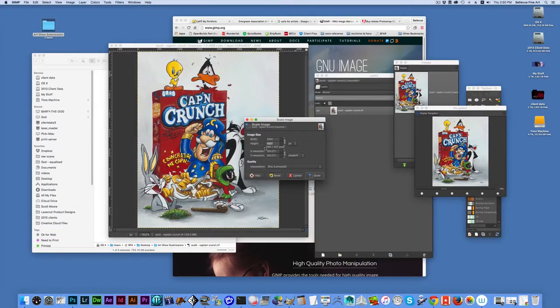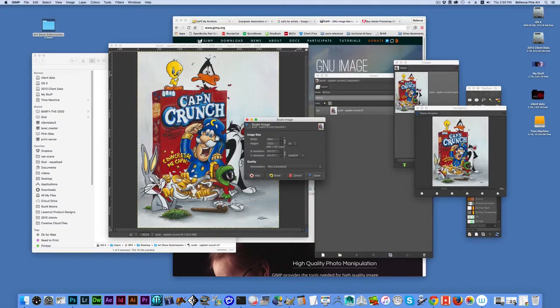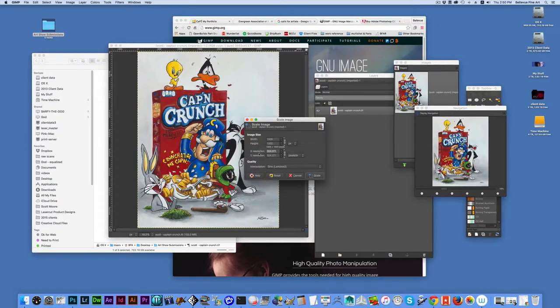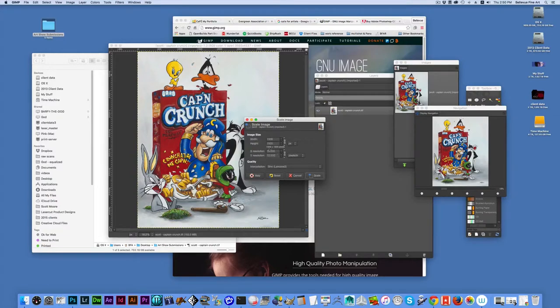It needs, the file needs to be 1920 pixels on the long side. There it is. It's at a resolution of 324. I need to change that. It is a resolution of 72 now.